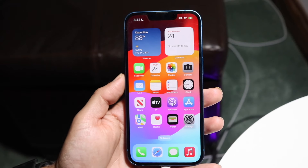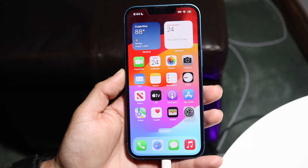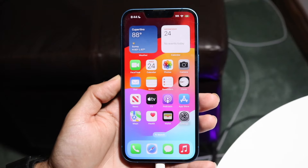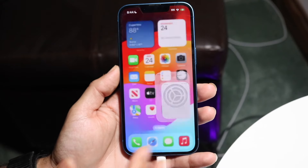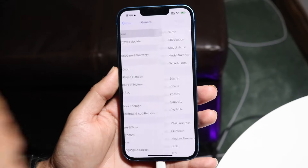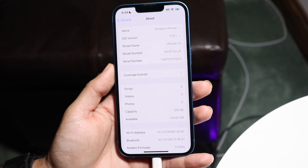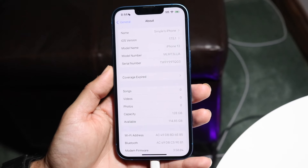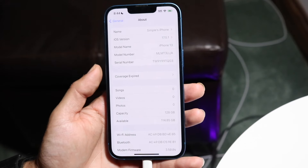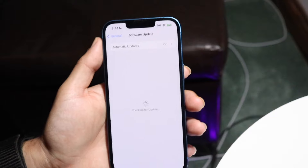Your iPhone should now have all your data restored. Go to Settings > General > About and you'll be able to confirm you're on the latest version of iOS 17. That's basically how it's done — it's a super simple process.